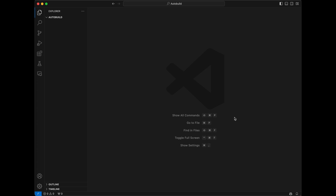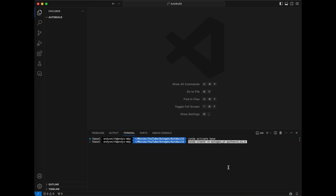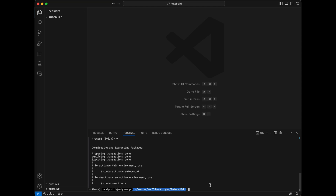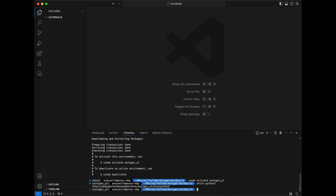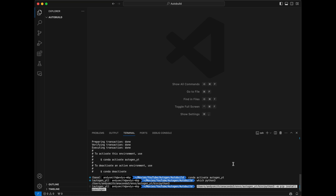Here we are in Visual Studio Code. I'm going to hit Command Shift P because I'm on a Mac and create a new terminal window. I'm going to create a conda environment for our project using the command: conda create -n, give it a name, python equals 3.11.3. This is going to ask me if I want to proceed and I will say yes. Then I'll activate the new conda environment with conda activate autogenyt, find the exact Python location on disk, and install pyautogen using pip.